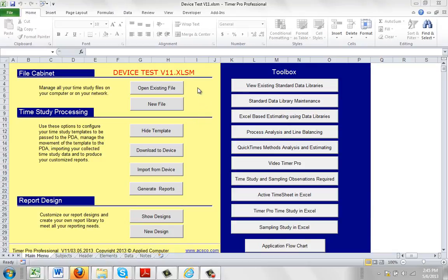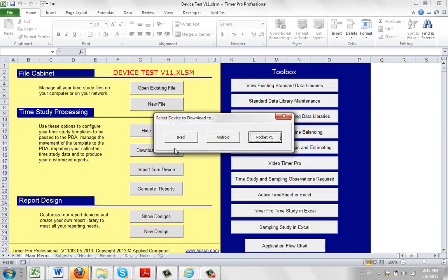Here we have our device test for version 11, and what we're going to do is pass it down into a Galaxy Tab 2. We select 'Download to Device' here and we select Android.